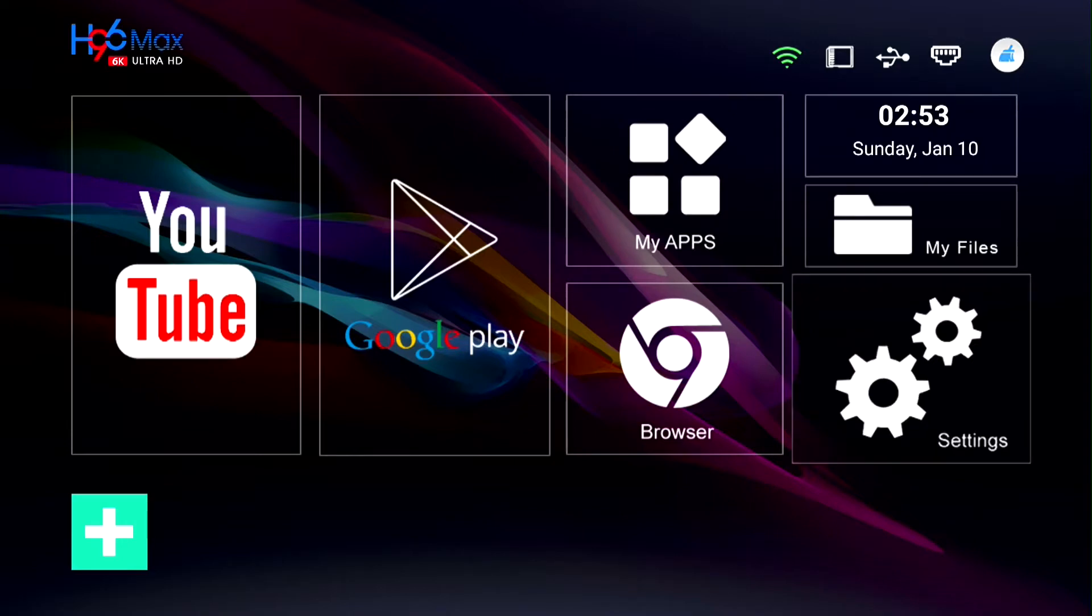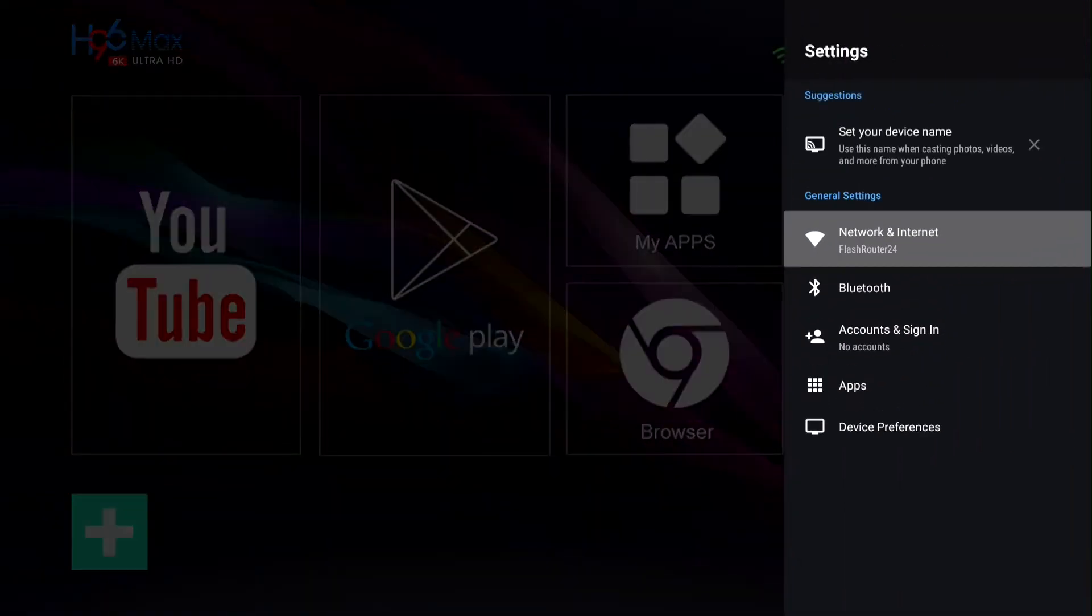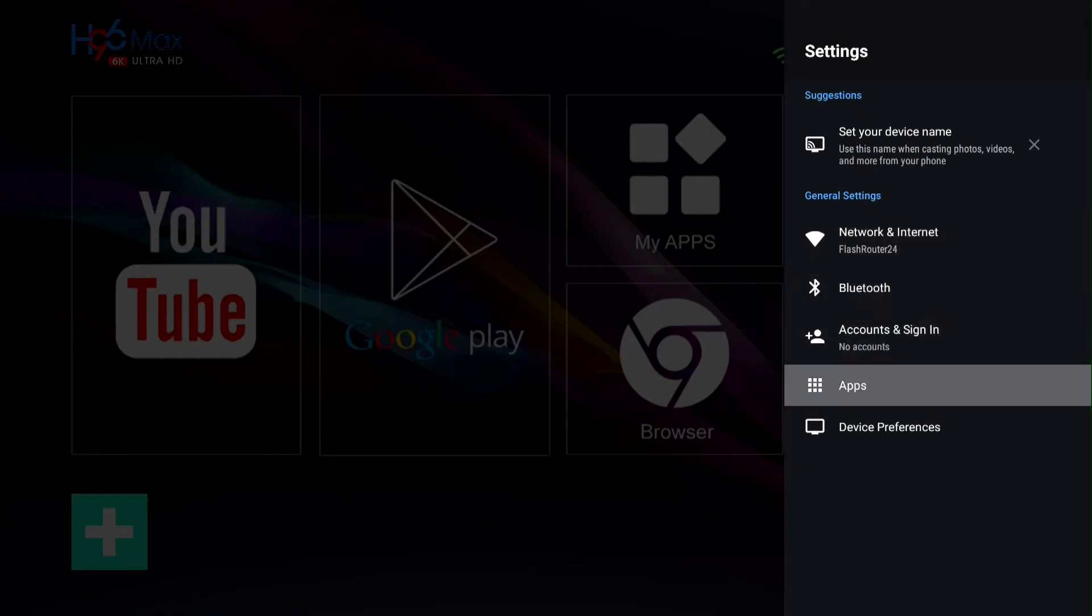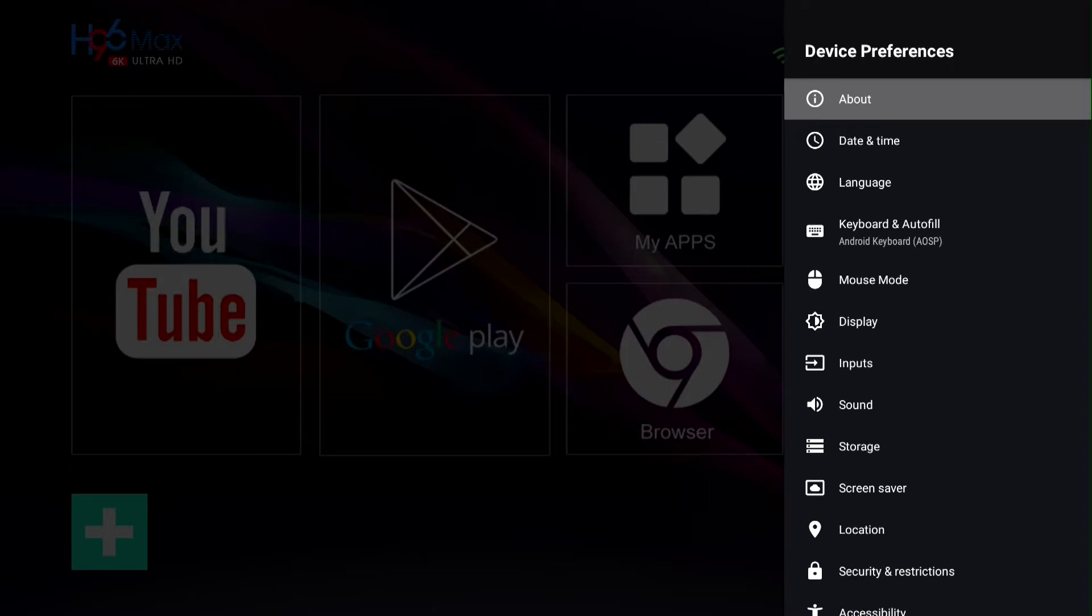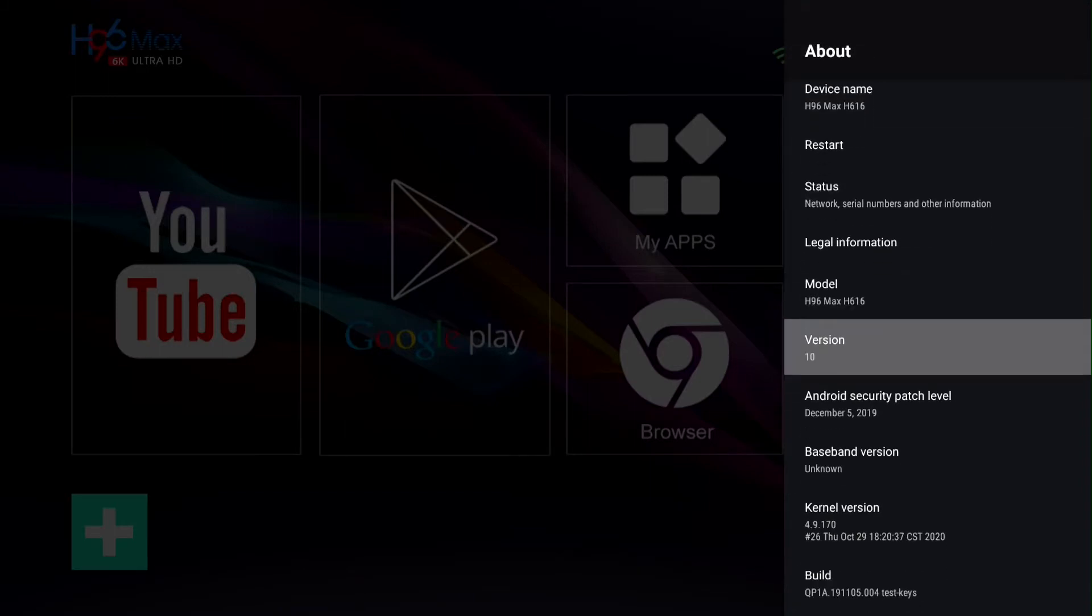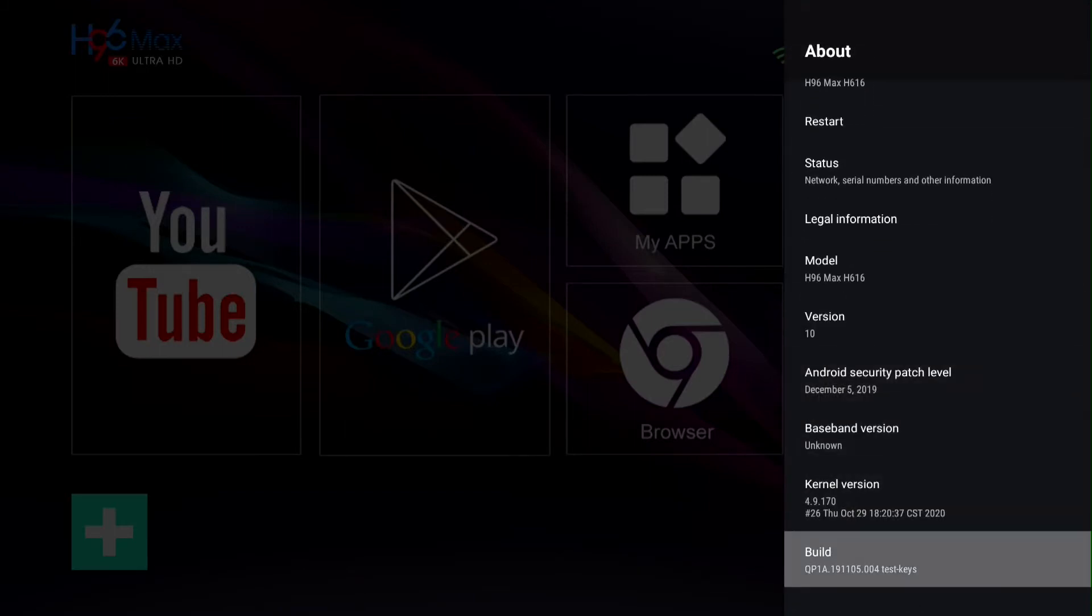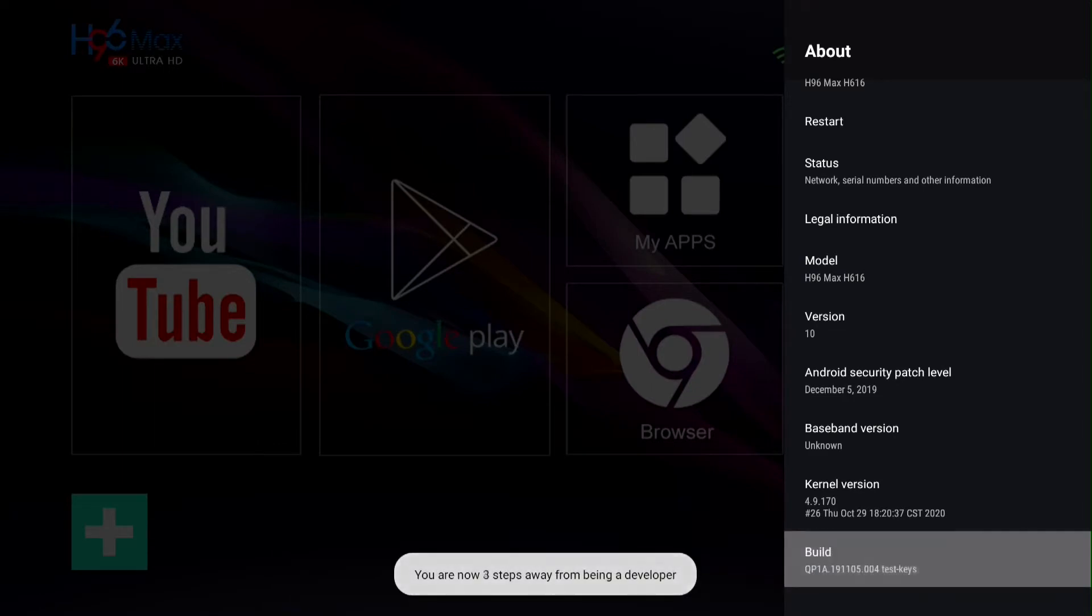Go to Settings and then go to Device Preferences. Go to About. Go to Build and push on Build seven times until it goes into Developer Options.